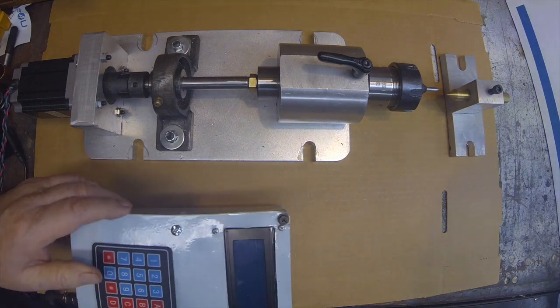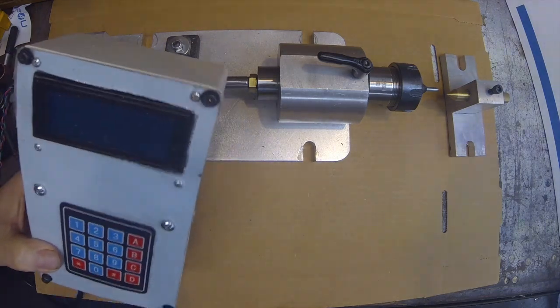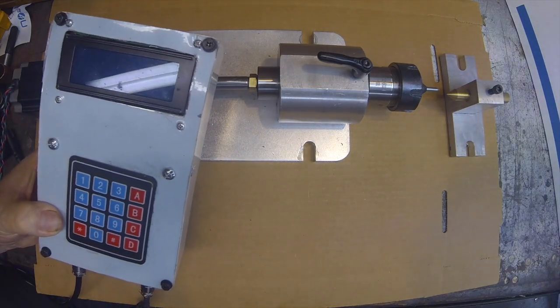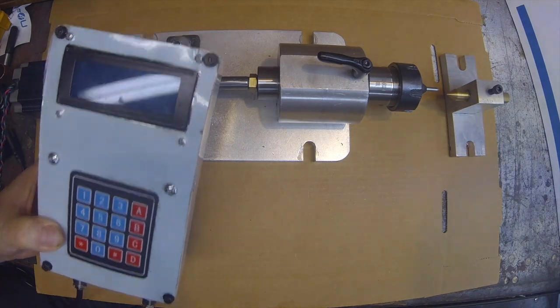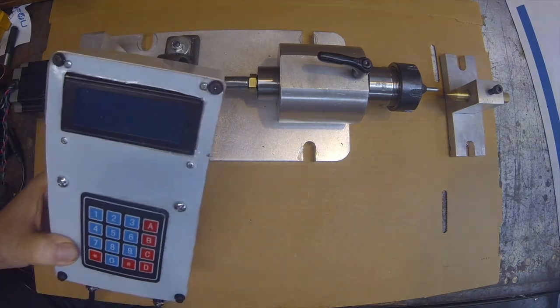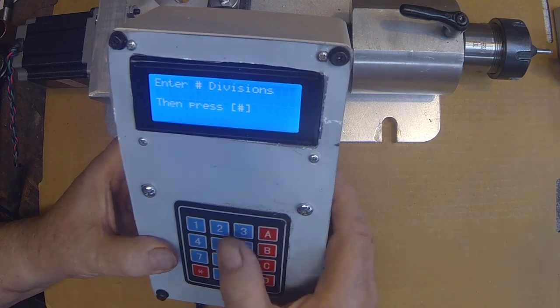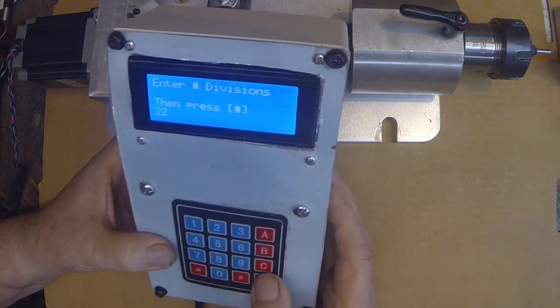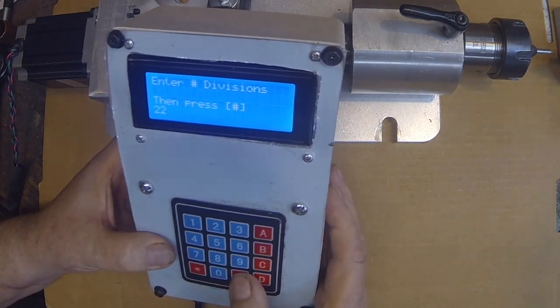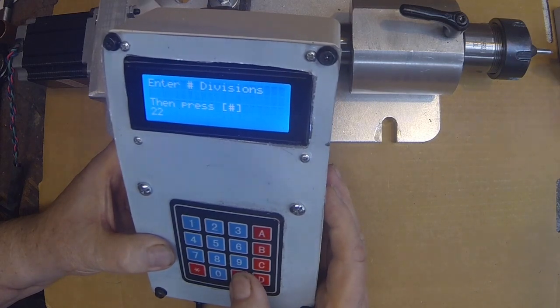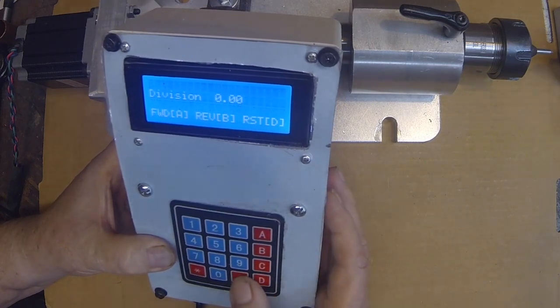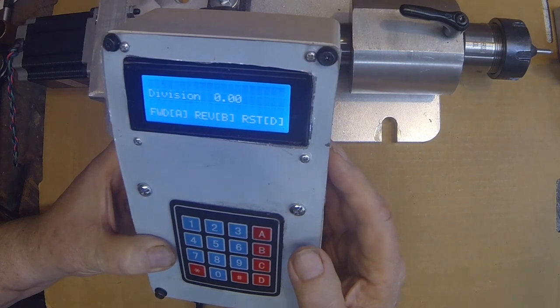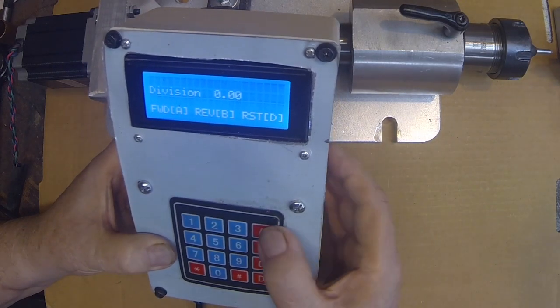Basically, it's controlled by an Arduino Uno based controller. It's a 4 line by 20 display. And when you enter a number, in this case I'm going to do a 22 tooth gear, press the pound sign.